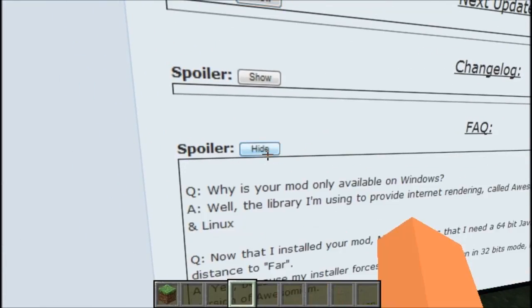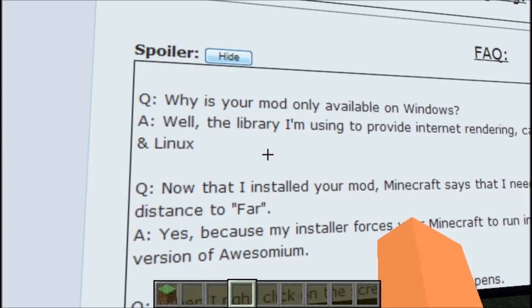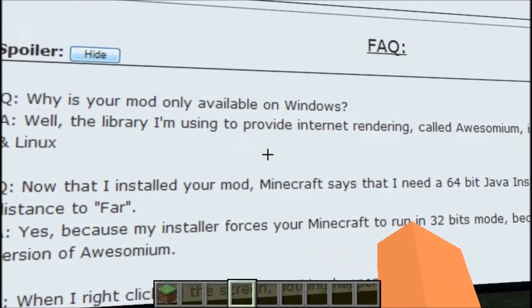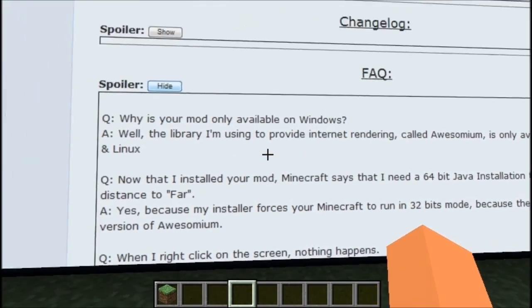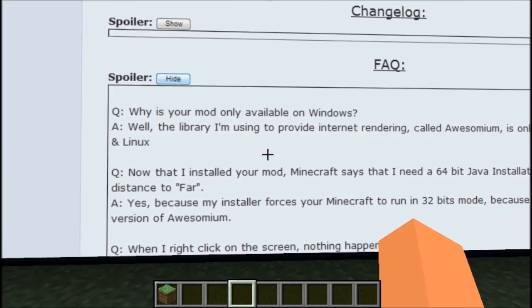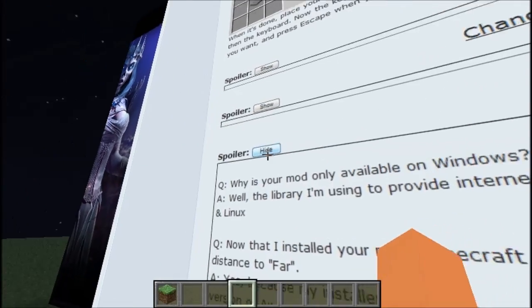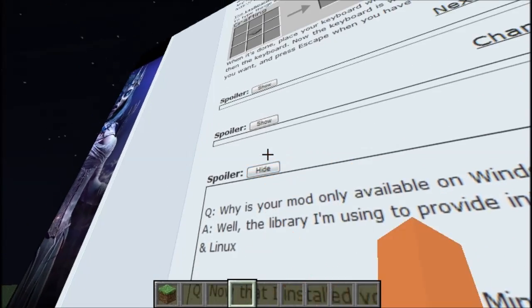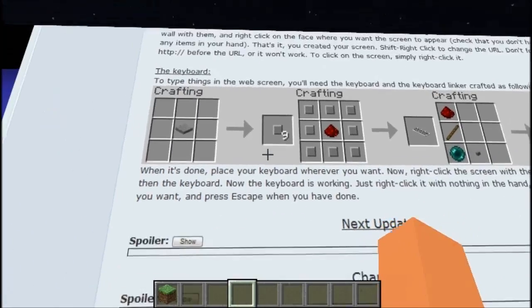Here's a FAQ. This mod is only available on Windows currently. Linux will be supported — Linux I think is coming soon. I'm not sure though.